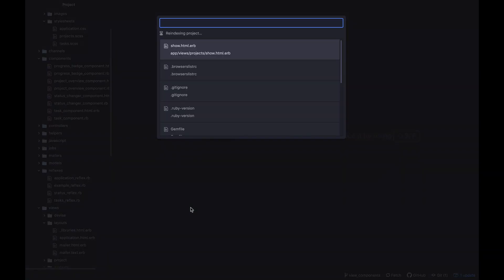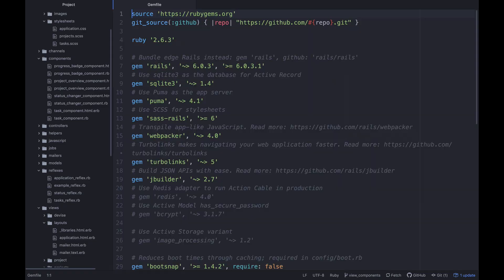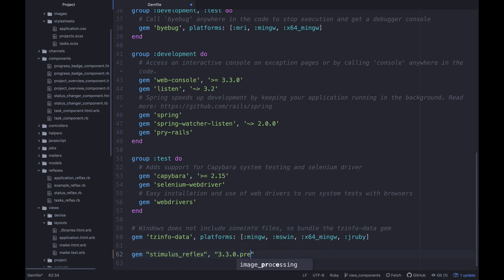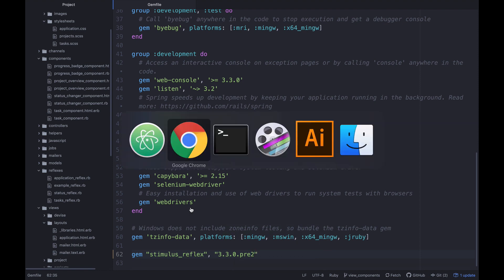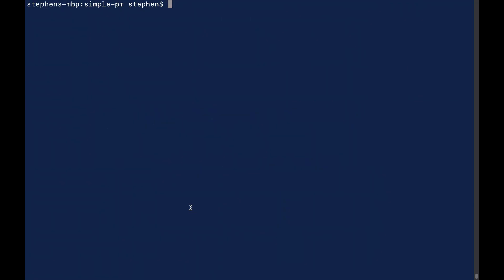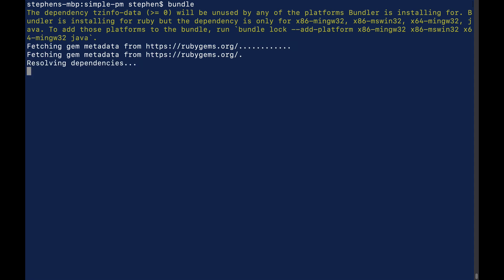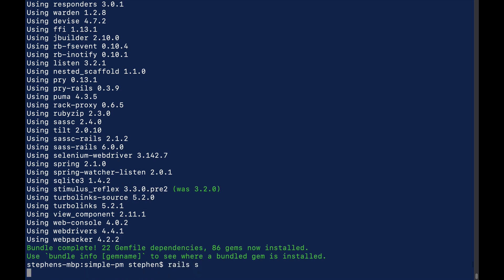So if we open up our gem file, and down here at the bottom or wherever you have the Stimulus Reflex gem, I'm going to change this to be exactly 3.3.0 pre 2. And then we'll go bundle. And that should update us to the most recent version. We're on 3.3 now. And then let's start our server back up.